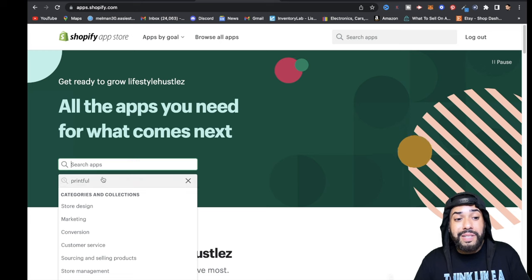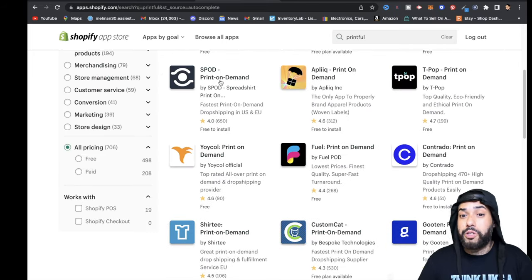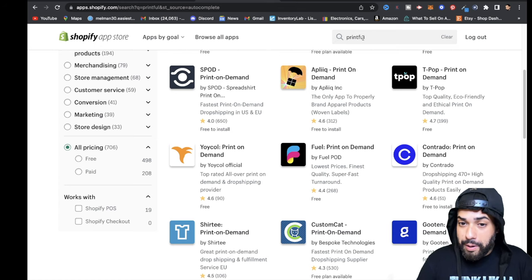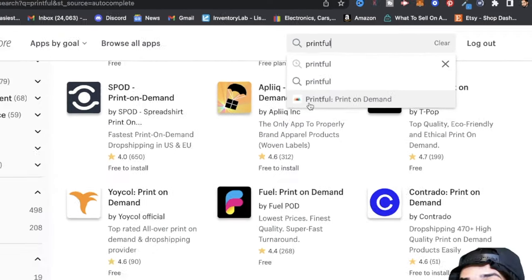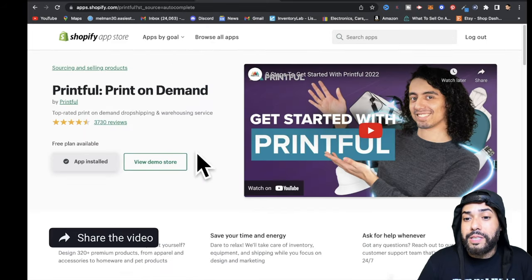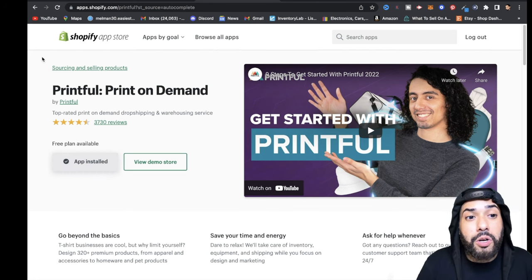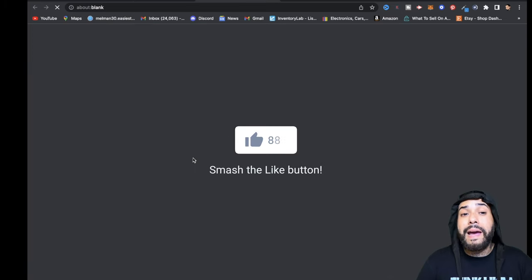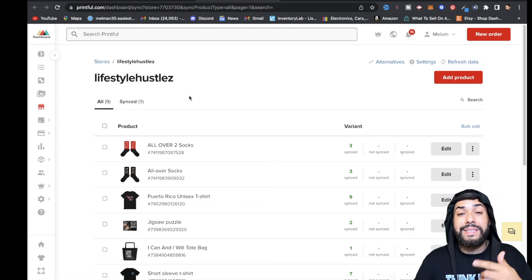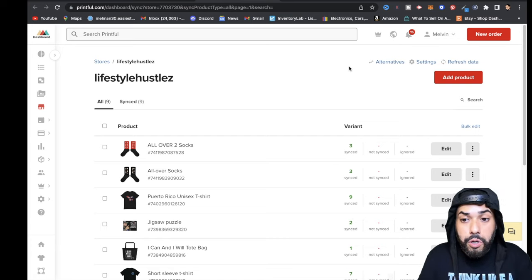After clicking that button you'll be brought to a screen where it says 'Search apps.' Type in Printful — you can usually see Printful right on the front page. Click on it where it says 'Print on demand — Printful.' That's the one you want. You'll be brought to a screen to install the app. Once you install it, Printful will appear under your installed apps. Click on it, and if you're not signed up with Printful, go ahead and get signed up so you can add products.